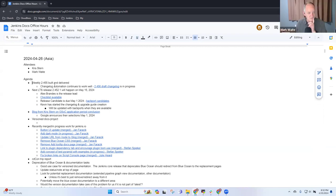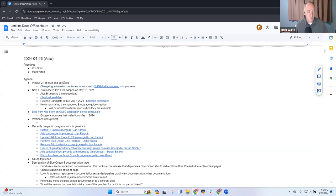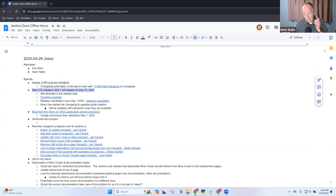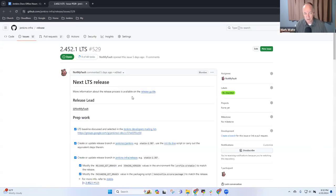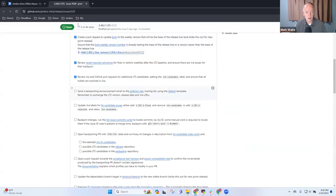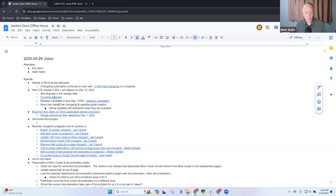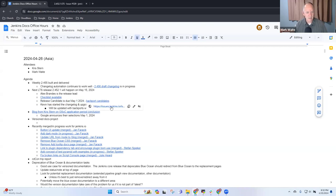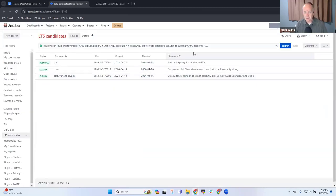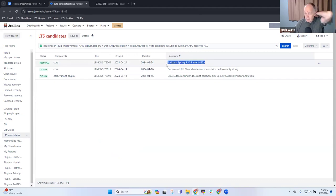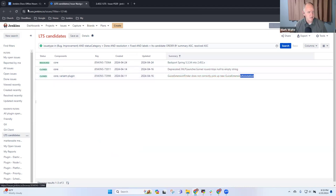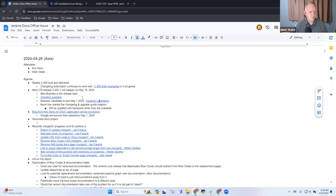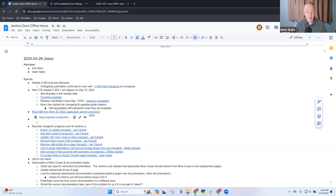The changelog automation is working great on the weekly releases. Thanks very much to Tim Jacomb for creating that. The next LTS - Alex Brandes has nominated himself to lead the release and the release checklist is already in progress. First release candidate is due May 1st and there are three backport candidates. Kevin Martins is covering the changelog in the upgrade guide. Any questions on next LTS?